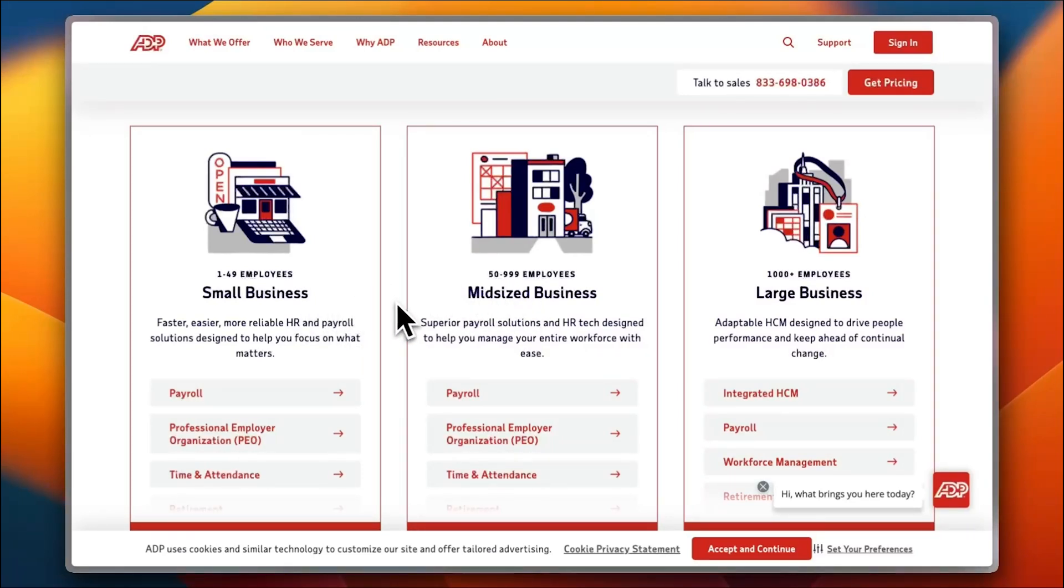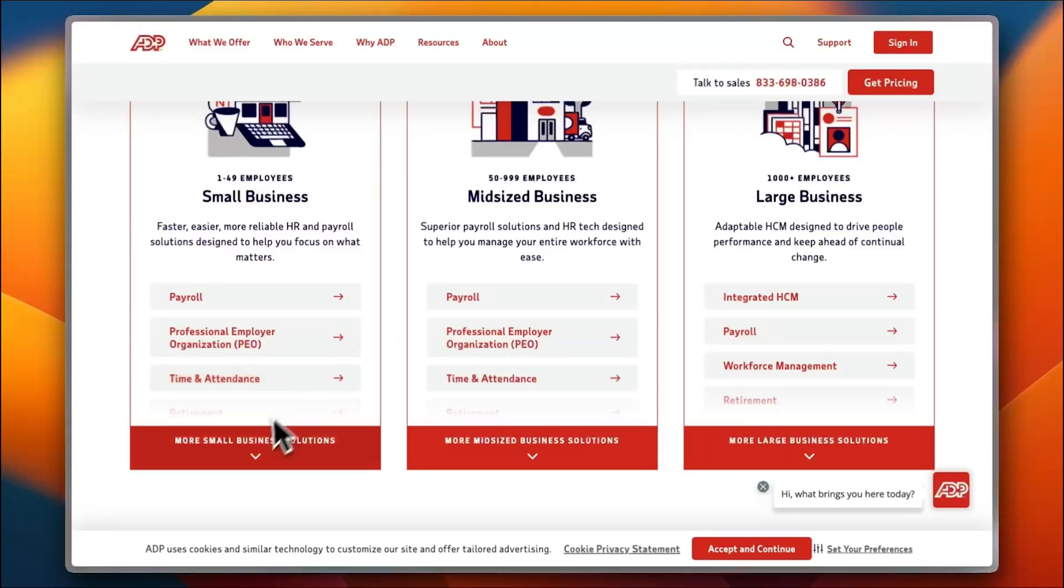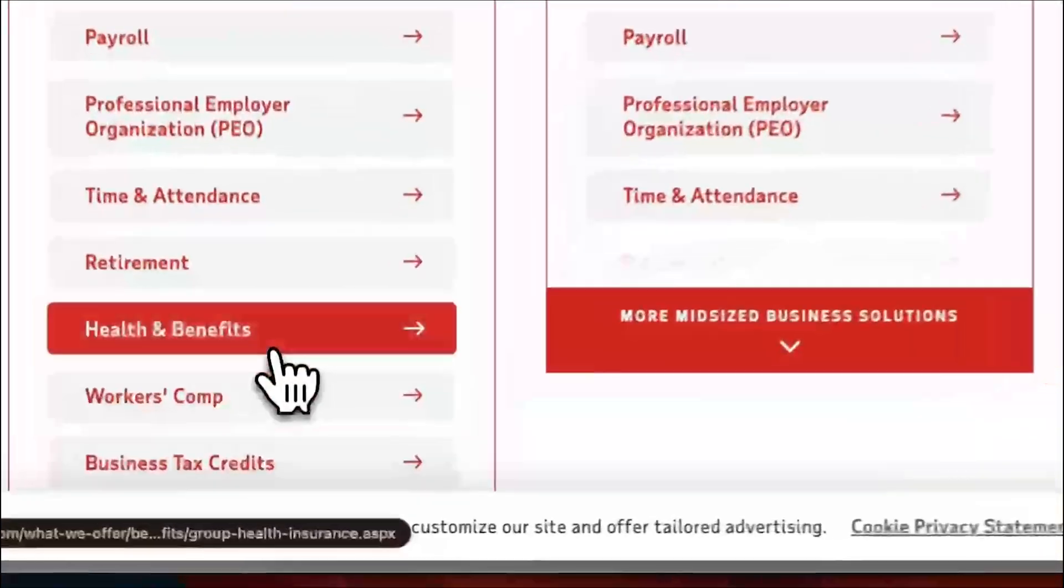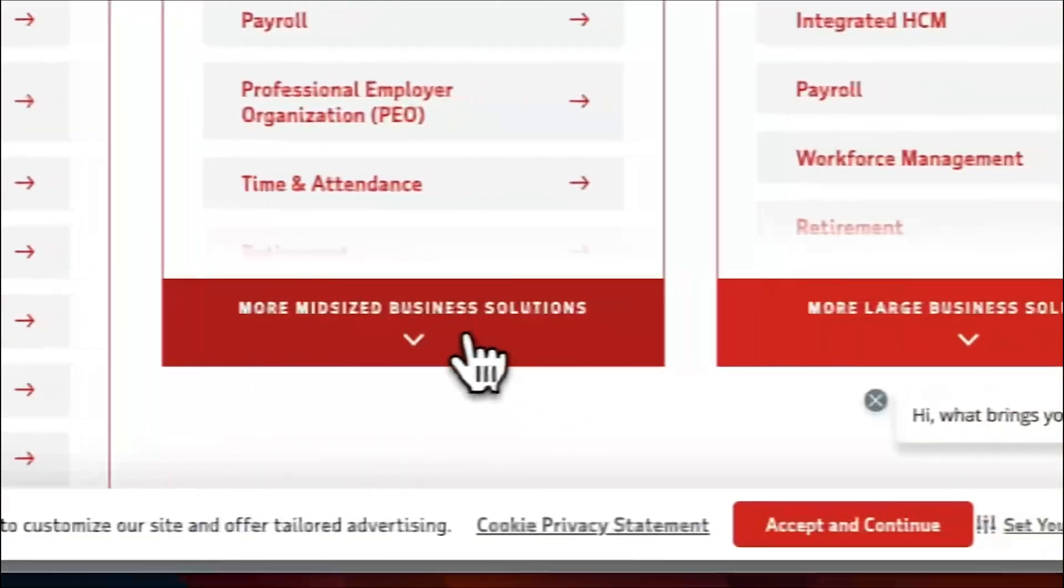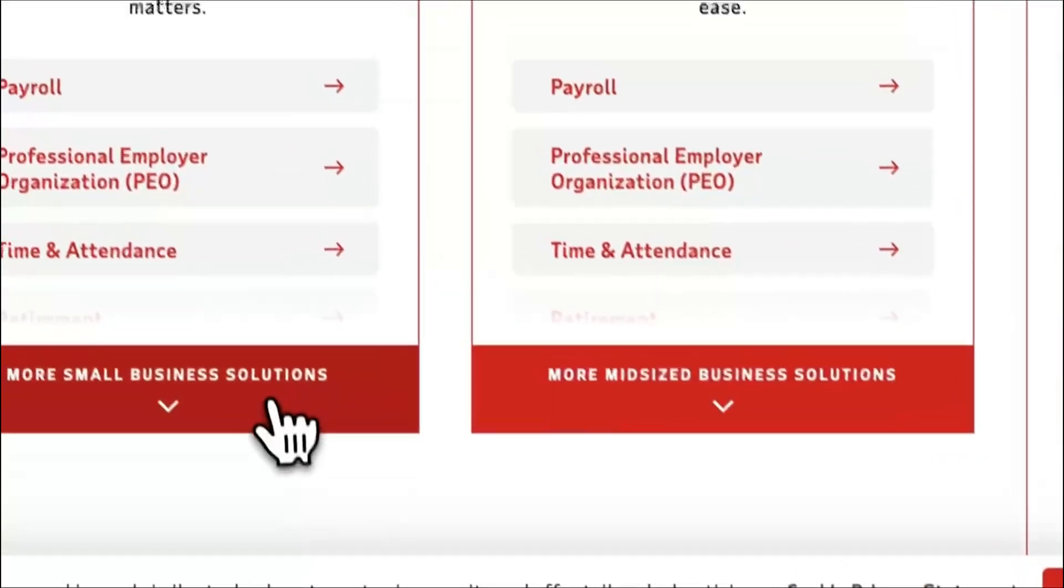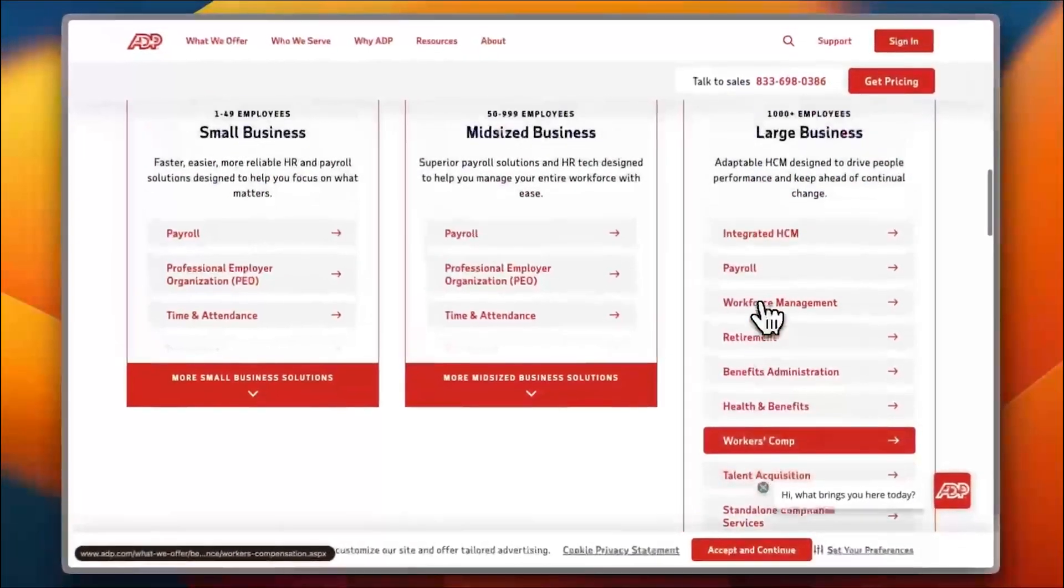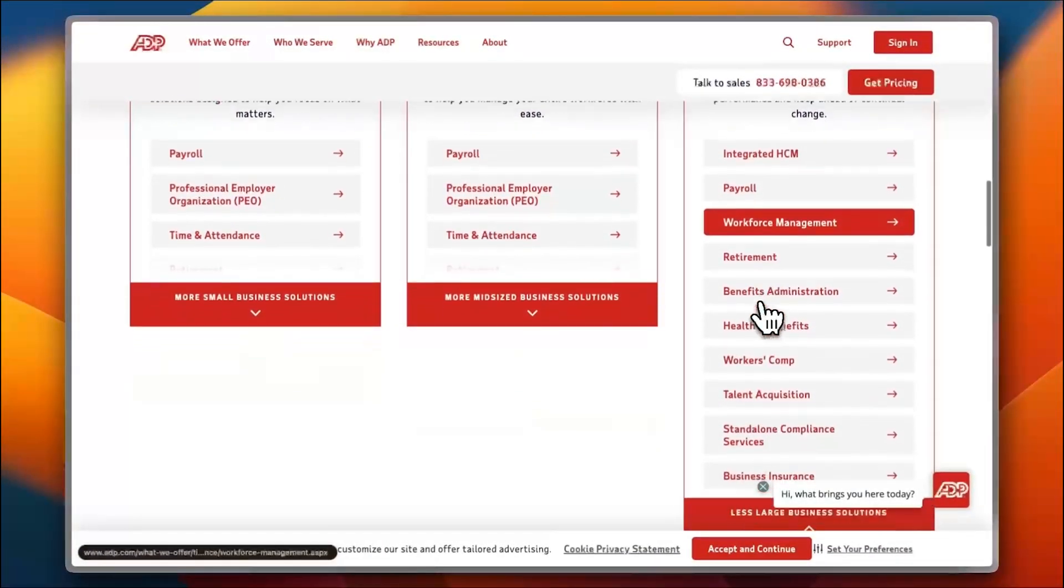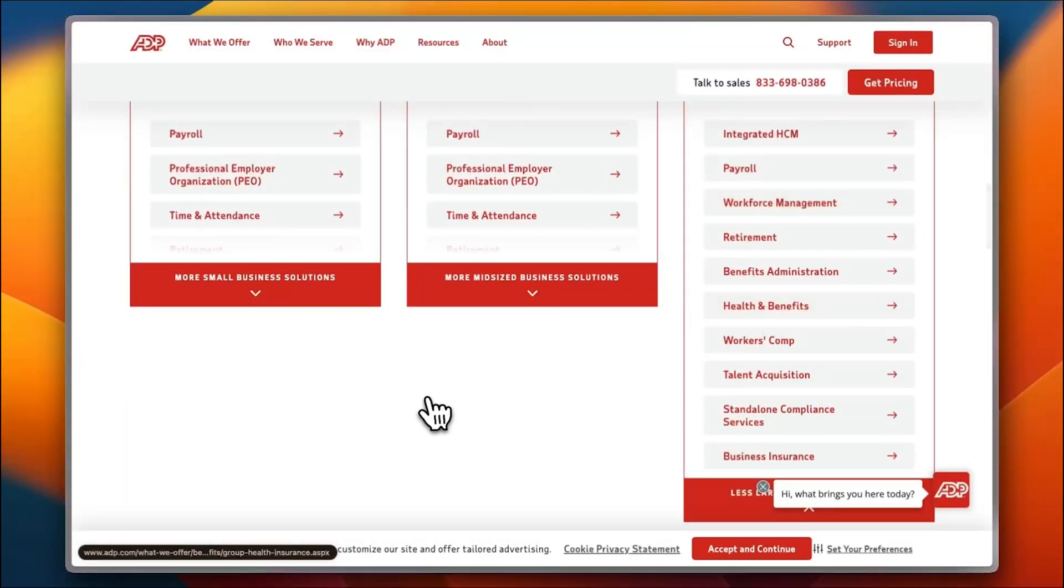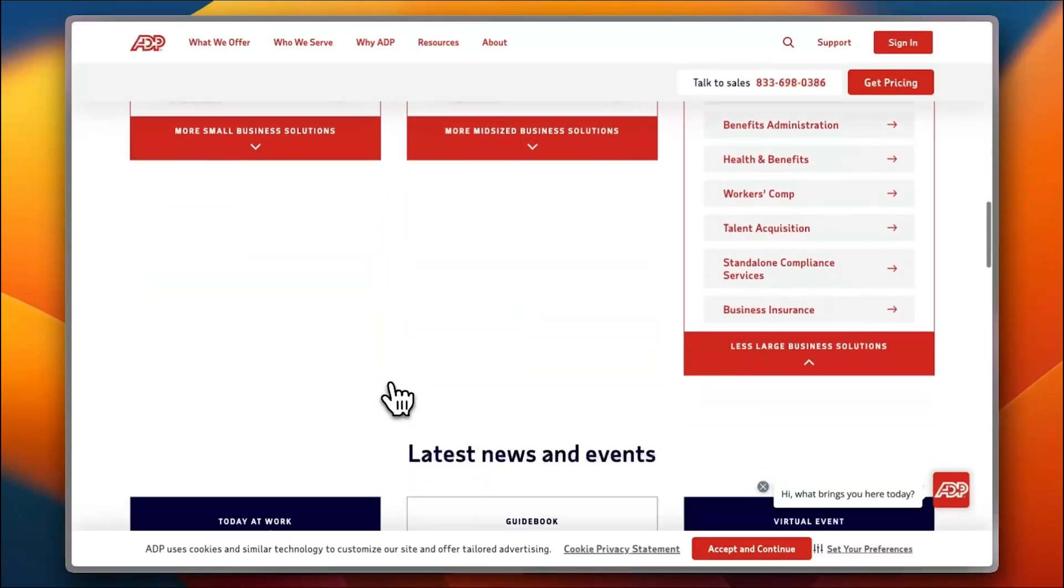You can go ahead and see more small business solutions, more mid-sized business, and more large business solutions if you want to. You can compare the benefits to see which one is best suited for you, depending on the type of your business and the number of your employees.